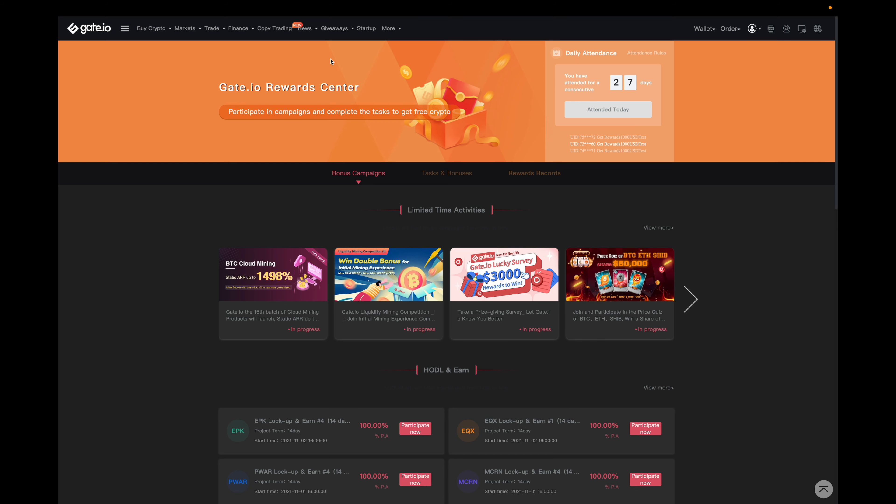By attending this page once a day, you'll be awarded with gate points, which you can then use to pay for trading fees. If you didn't already know, one gate point is the equivalent of one US dollar.